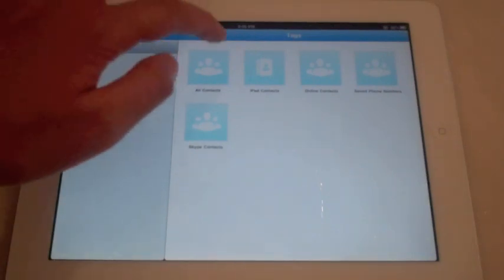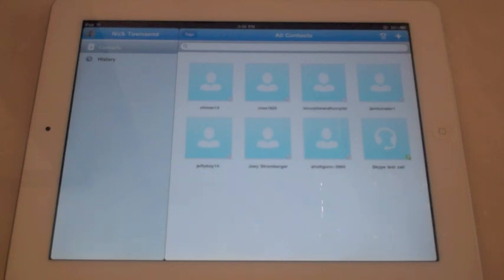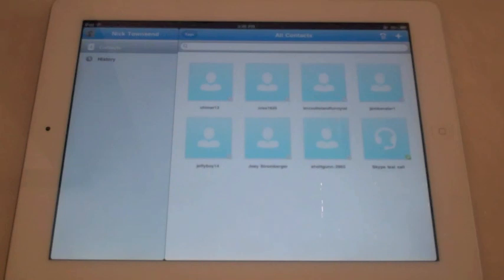That really is the main points to Skype for the iPad. I'm really happy right now that it's finally out. I'm always on Skype, so very convenient for myself and I'm sure many other people. Hopefully that will give you a good taste of what it's about.